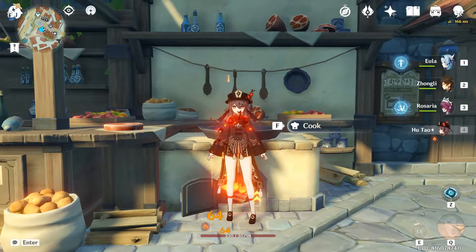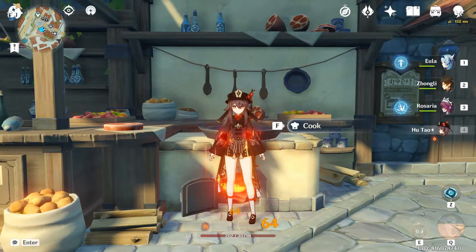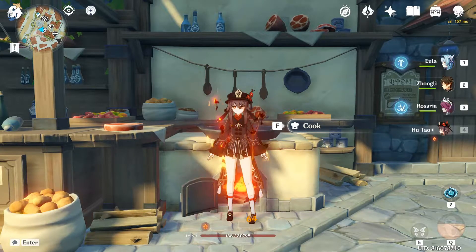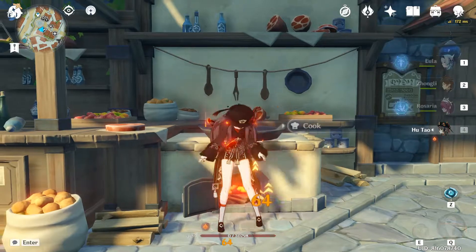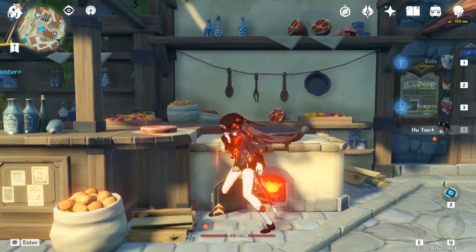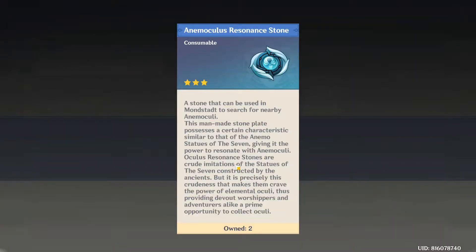Hi, welcome back to another Genshin how-to. Today I'll show you how to use a resonance stone. A resonance stone is used for locating an anemoculus, geoculus, and electroculus that are scattered around the map.